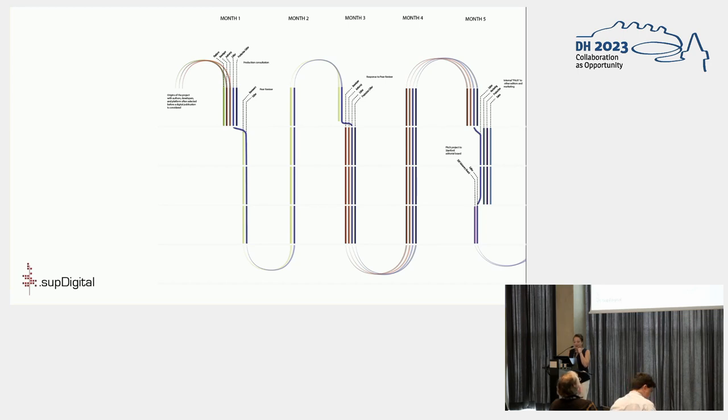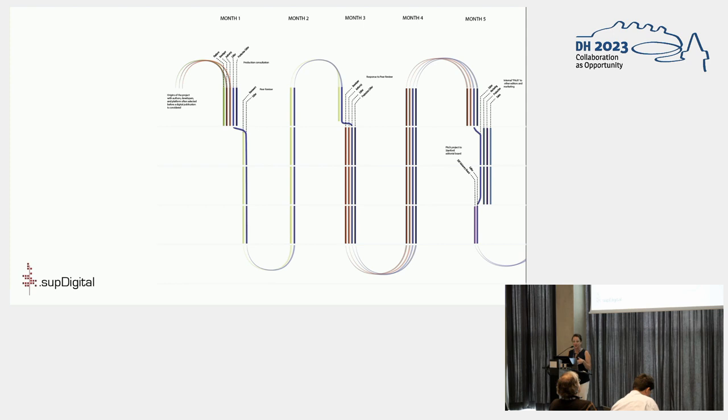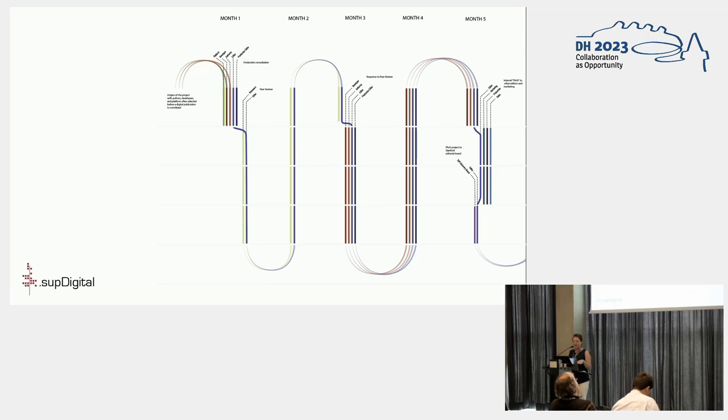And once we mapped this out, you could actually see that digital project production typically took six months, whereas production for a print book usually took eight months to ten months. Although on the editorial side, it took longer to develop a digital project than it did to develop a book, which might not be surprising.